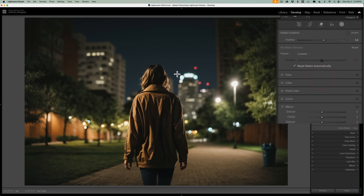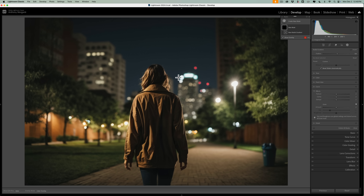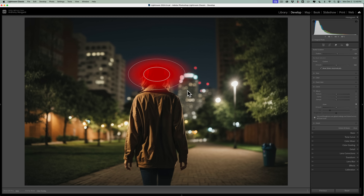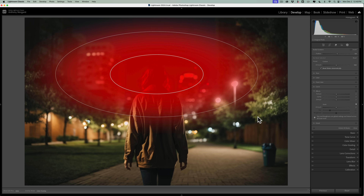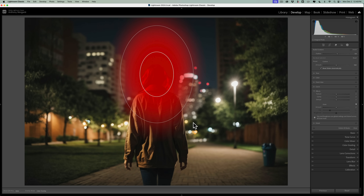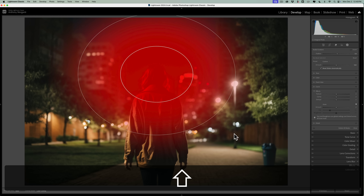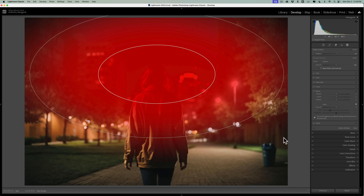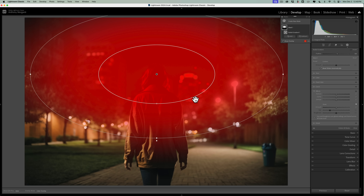Click on that and you'll get a plus sign. To add the radial gradient, just click where you want the center to be, and then draw out. You can draw out an oval, or you can draw a circle by holding the Shift key. In this case, I do want an oval, so I'll just draw out an oval. Don't worry about making it perfect.